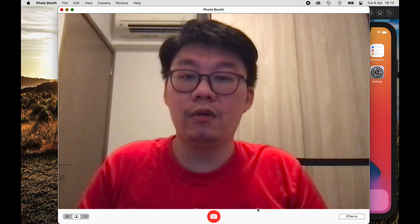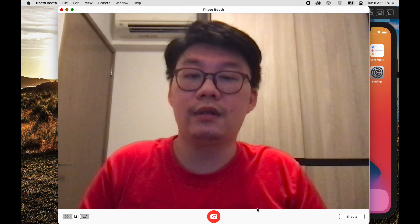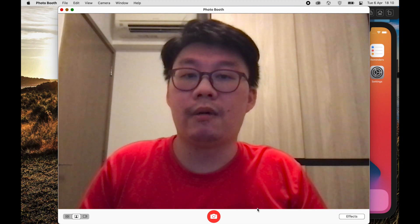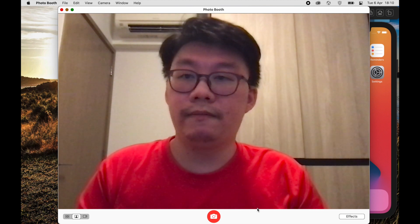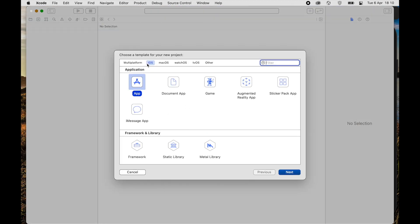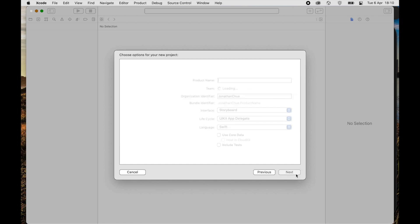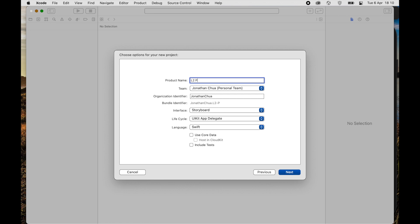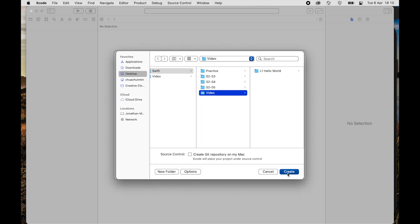Welcome to Lesson 2: Photo Book. We are going to need some photos — you may choose to use the photo booth to take some. We will begin by using Xcode to create a new iOS app project. We are going to call this L2 Photo Book. Make sure you are using Storyboard and Swift, save it under Video, and uncheck Git Repository.